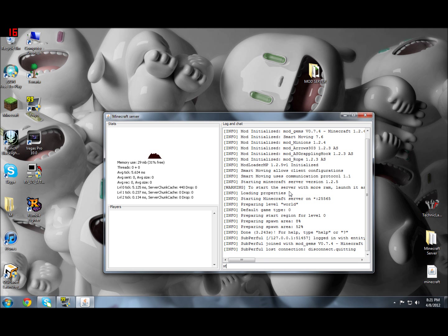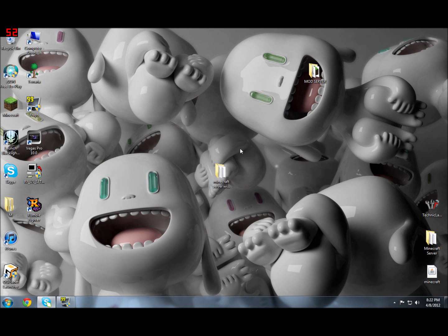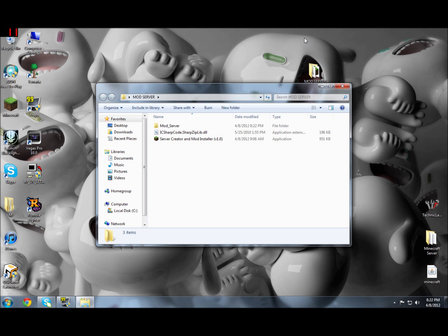So yeah, that has been my overview of the Minecraft Server Creator and Mod Installer version 1.0. Thanks!